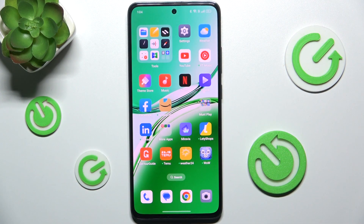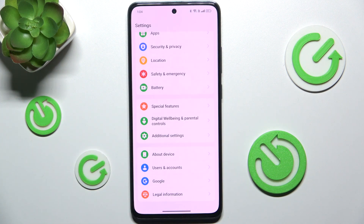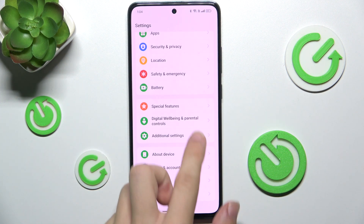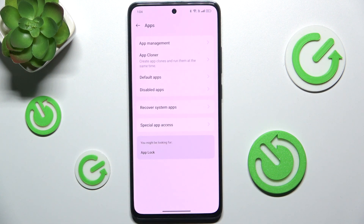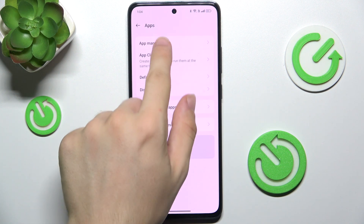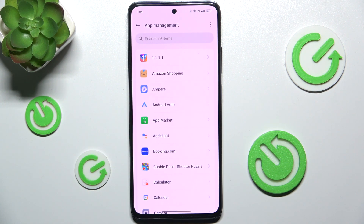To clear up cache and data, go to Settings, then go to Apps, App Management, and now choose an app of which cache and data you want to delete.